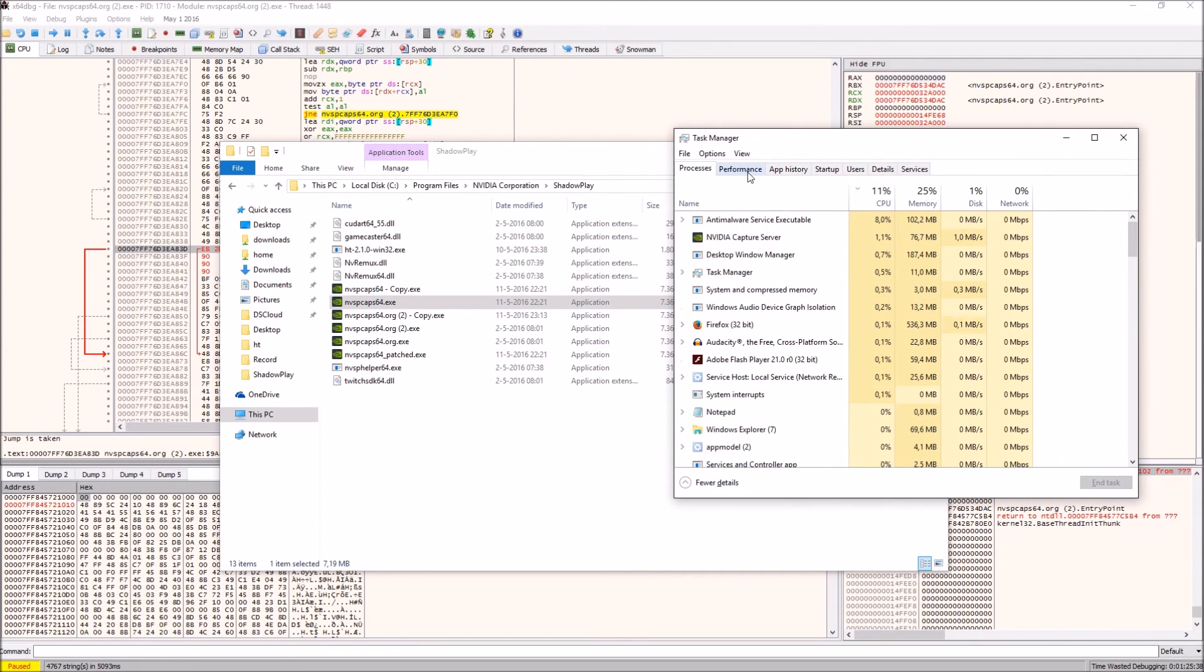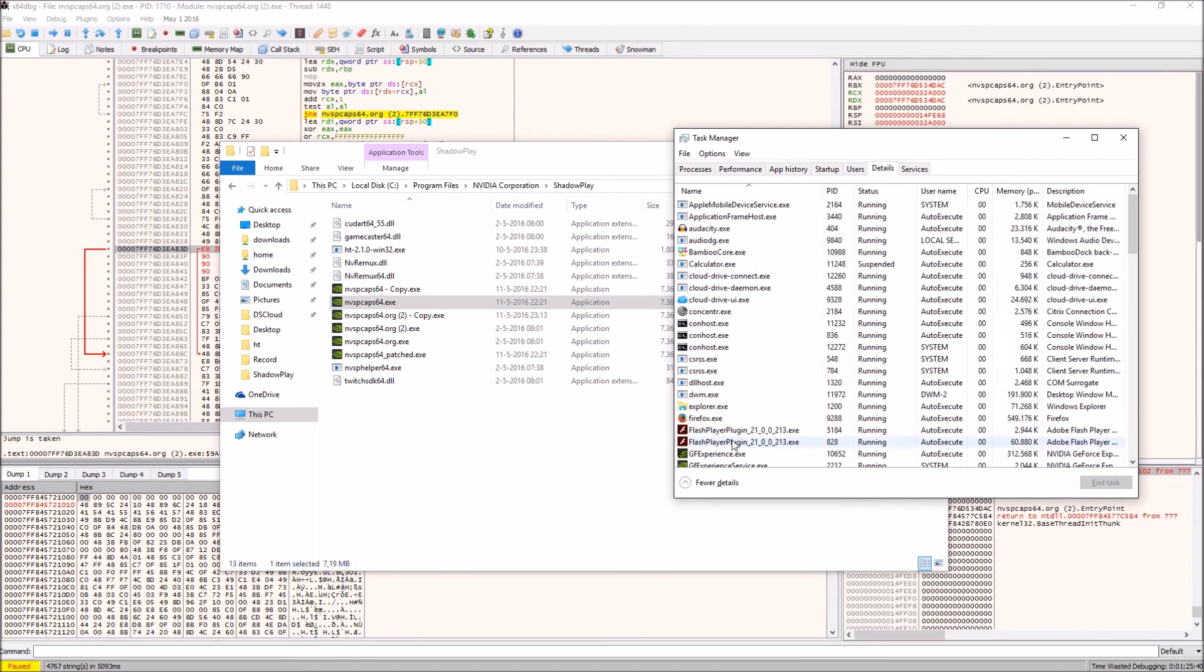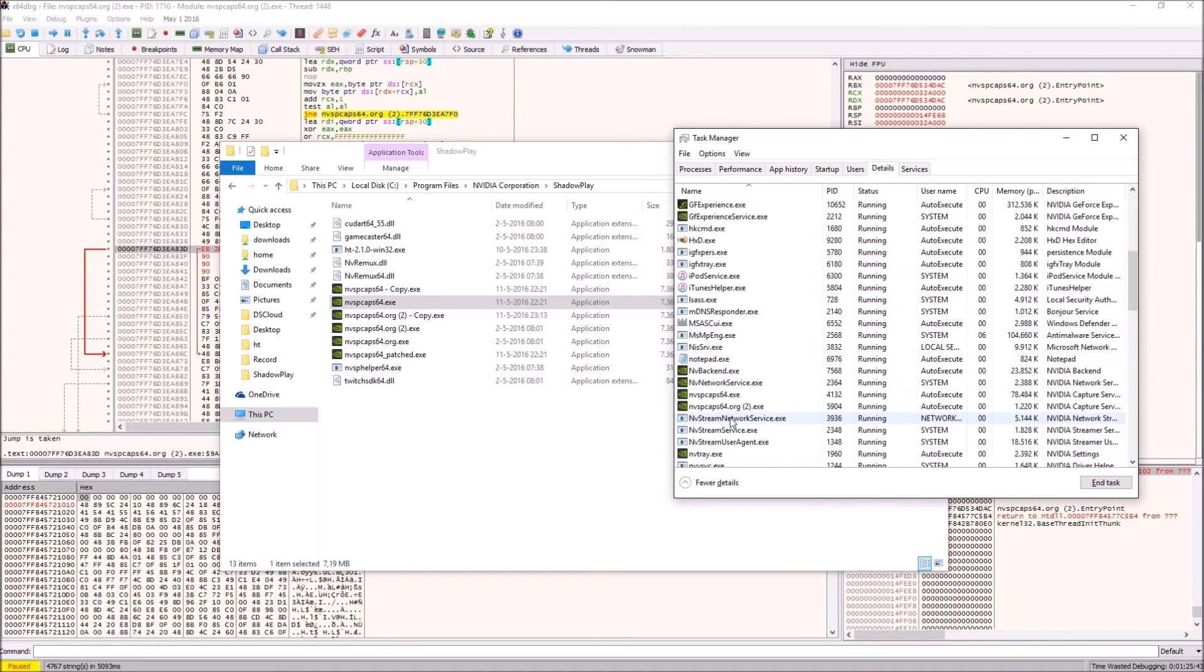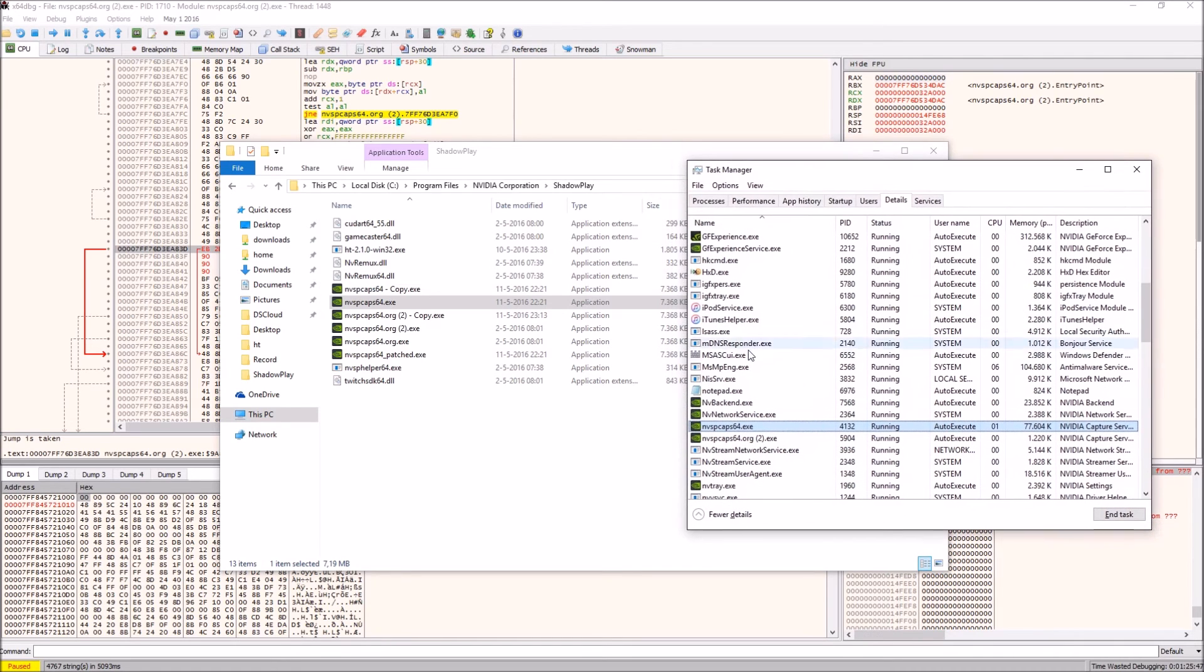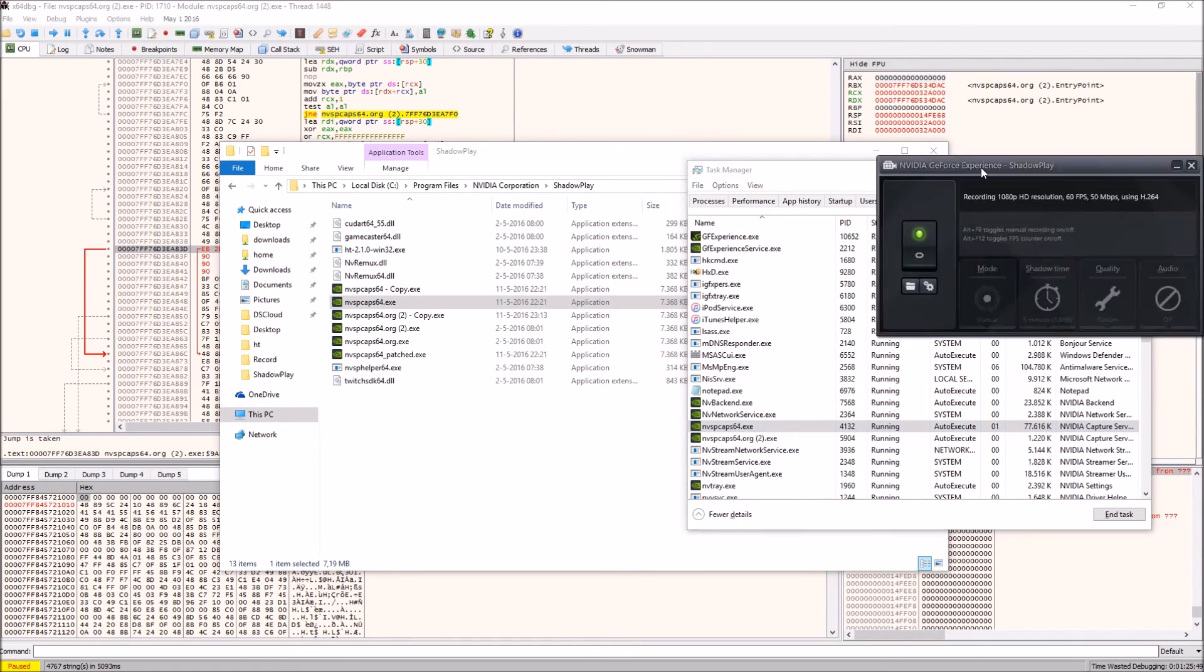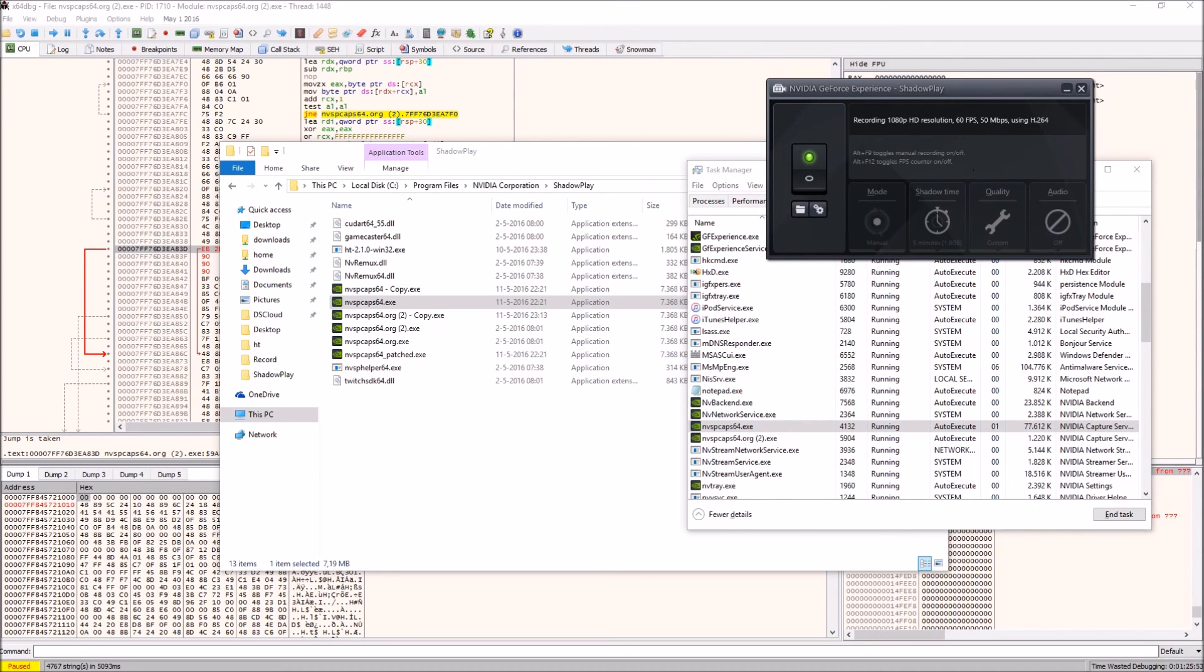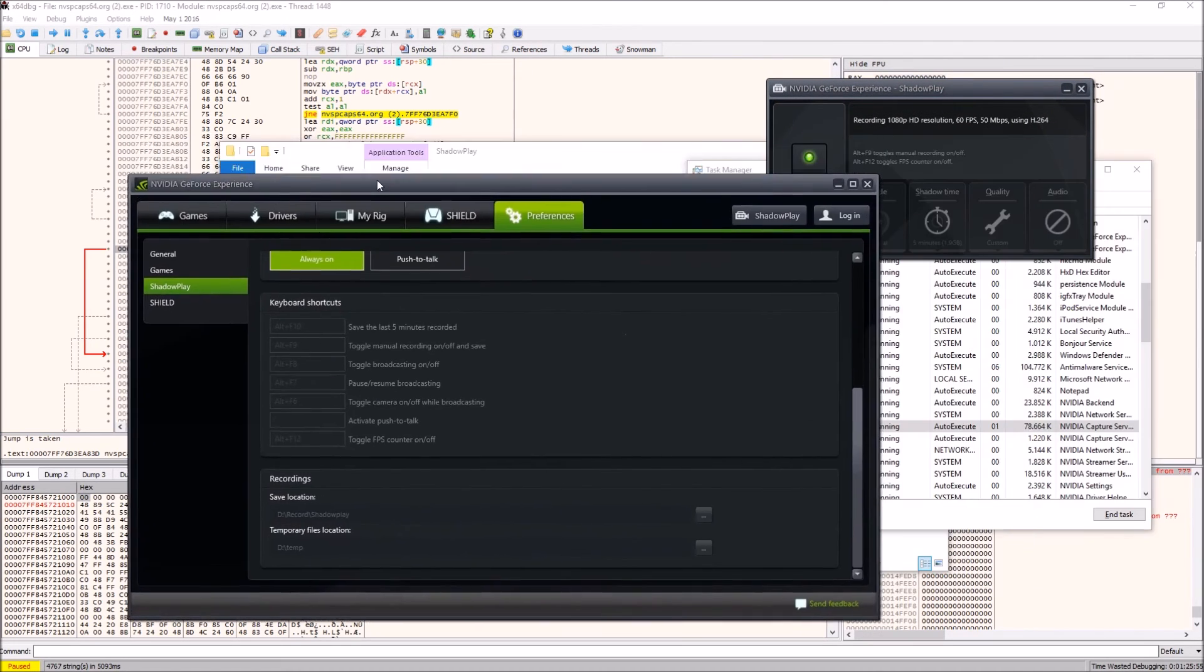Then you want to go to details and make sure that the process nvspcaps64.exe is not running. Now as you can see it's running for me because I'm running ShadowPlay at the moment.